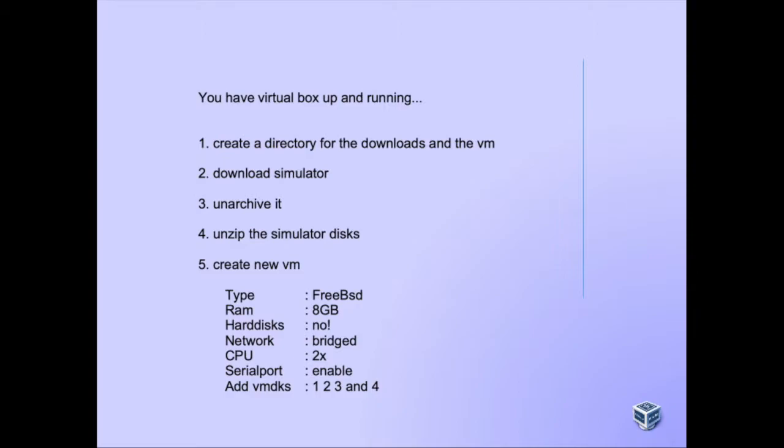We'll create a directory for the downloads and the VM, download the simulator, unarchive it, and unzip the simulator disks.